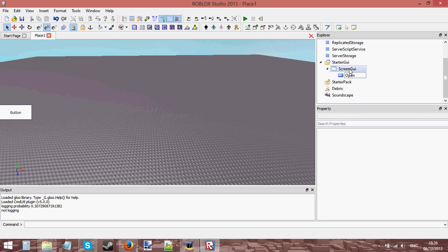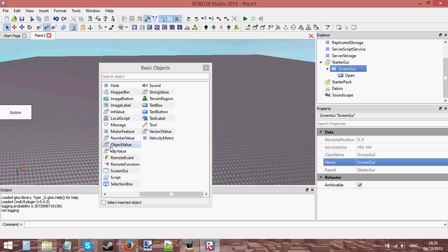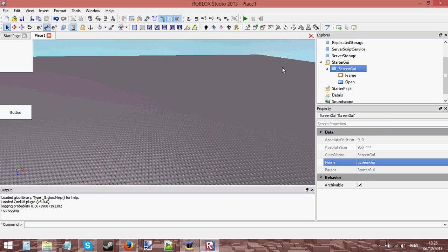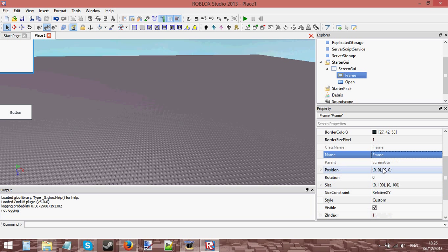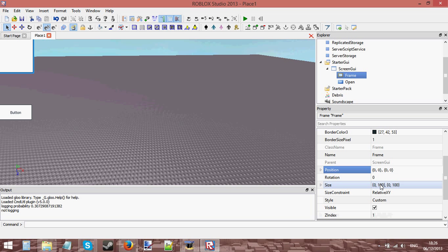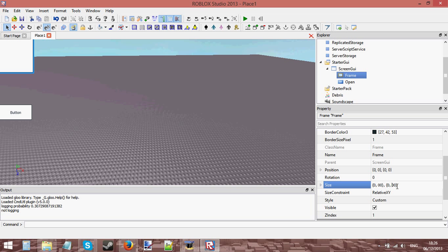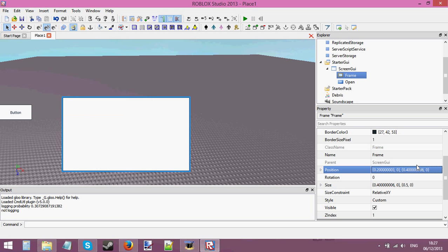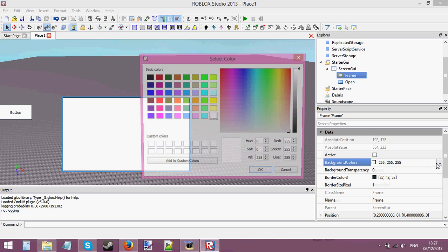I'm going to call this button 'Open'. Now let's insert a frame for the shop — the frame which is going to hold all of our buttons that are in the shop. Change the size of that to however big you want; I'm going to make it that big and scale it into the middle of the screen.